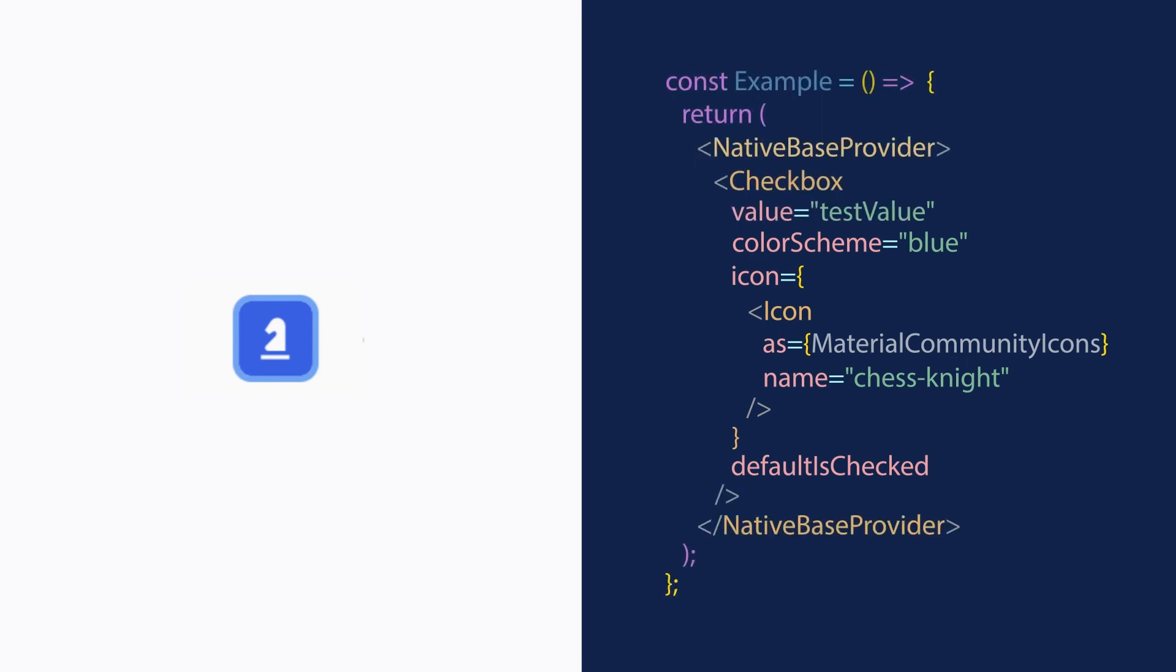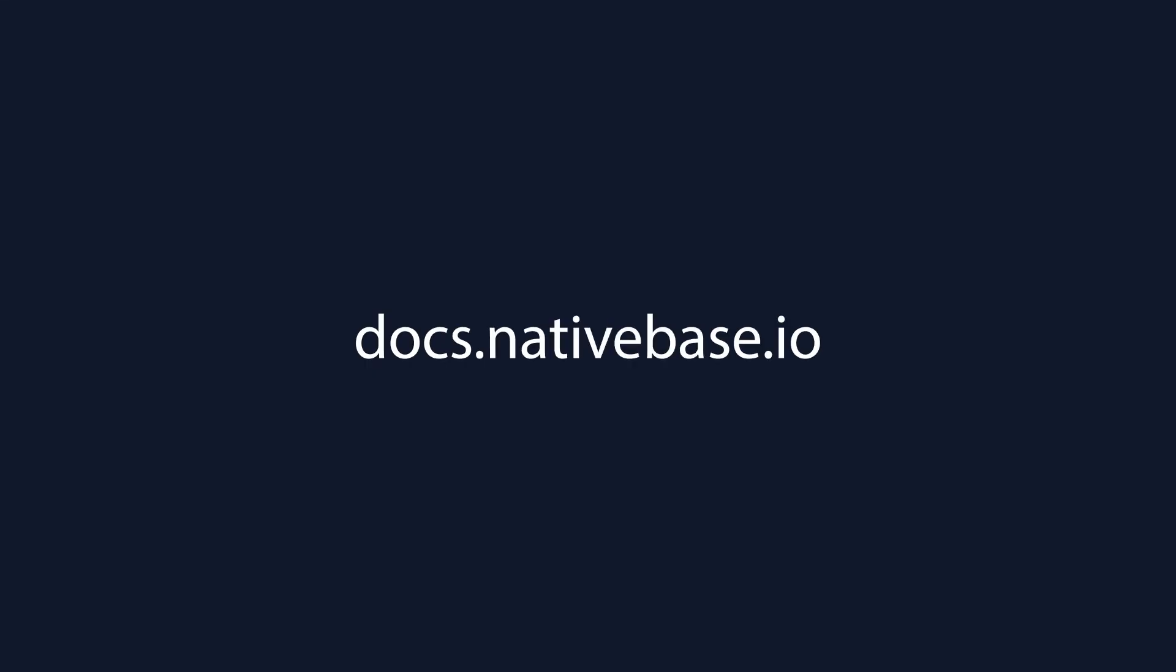There are so many more components that we have made for you so that you can build your React and React Native projects much faster. Check them all out at docs.nativebase.io. Thank you for watching.